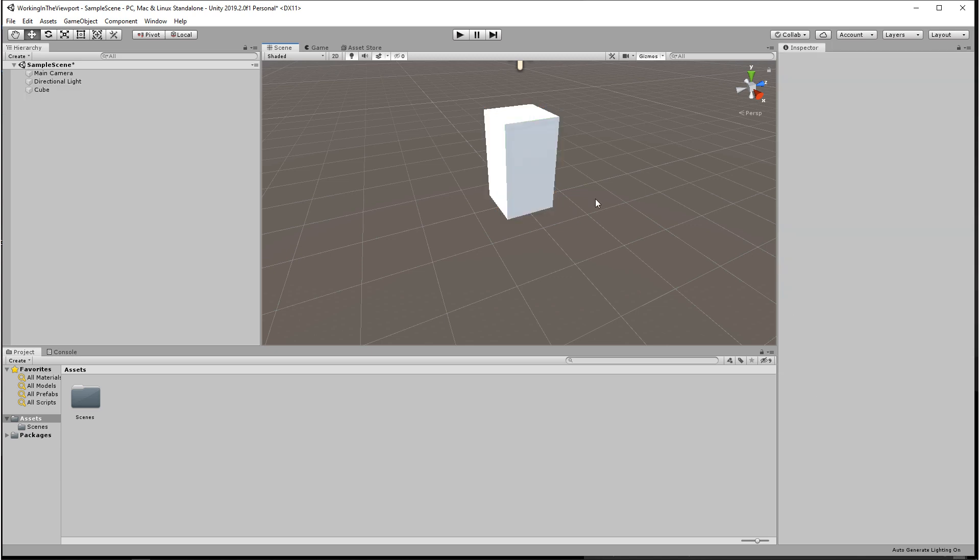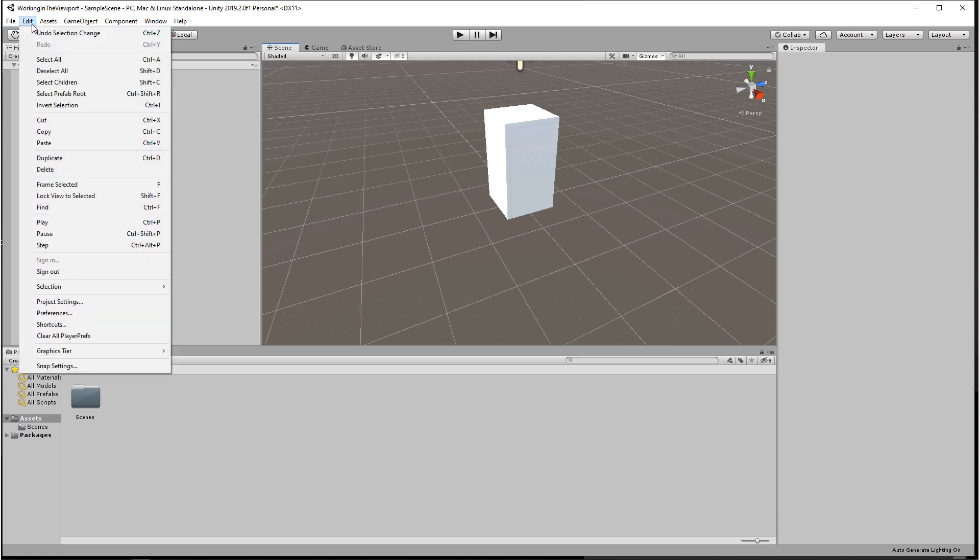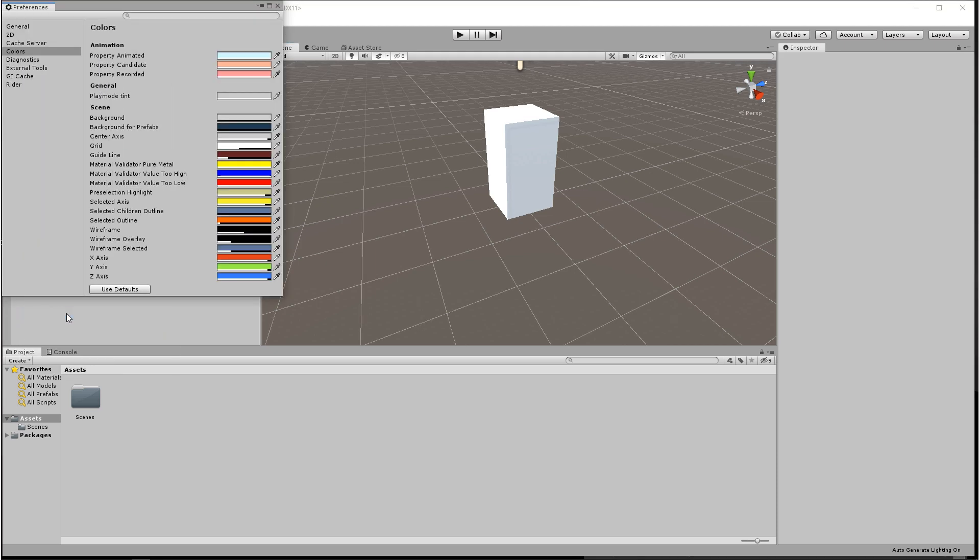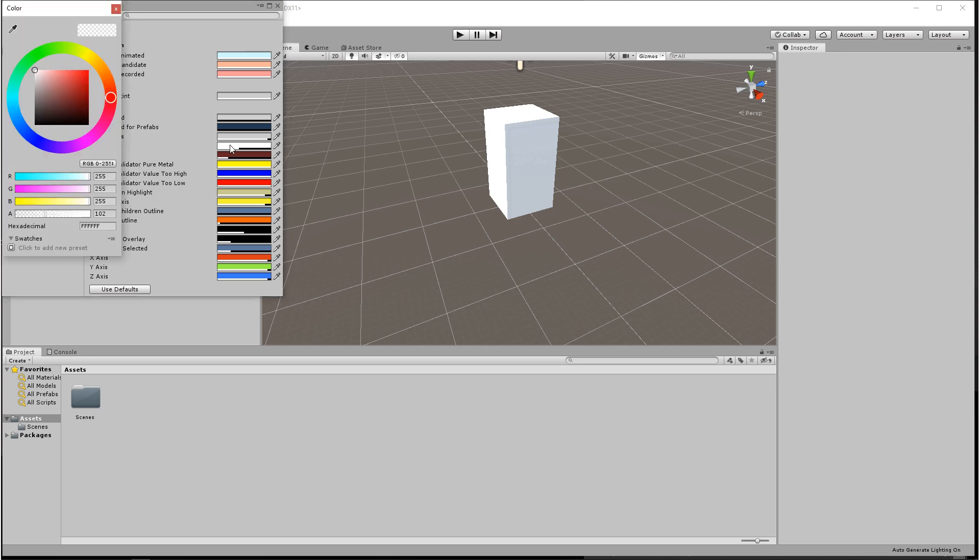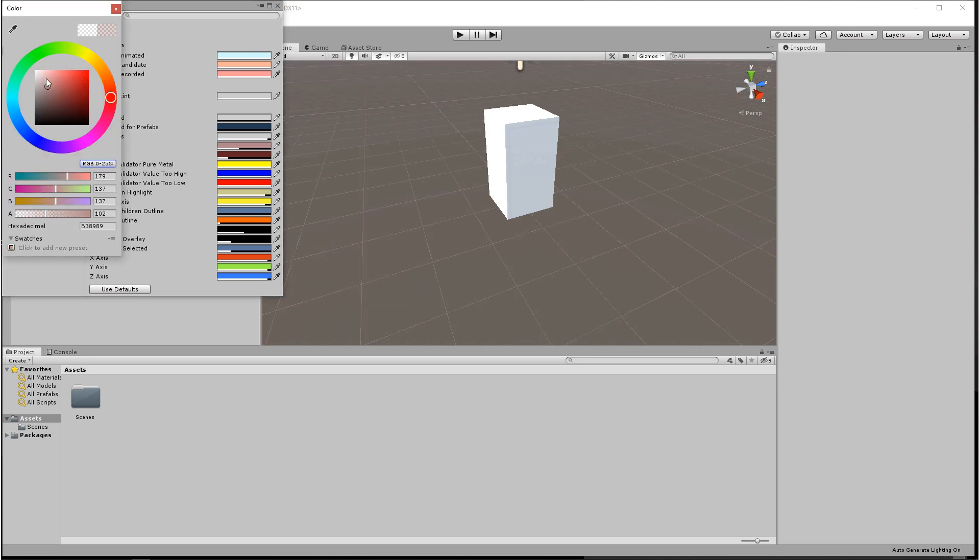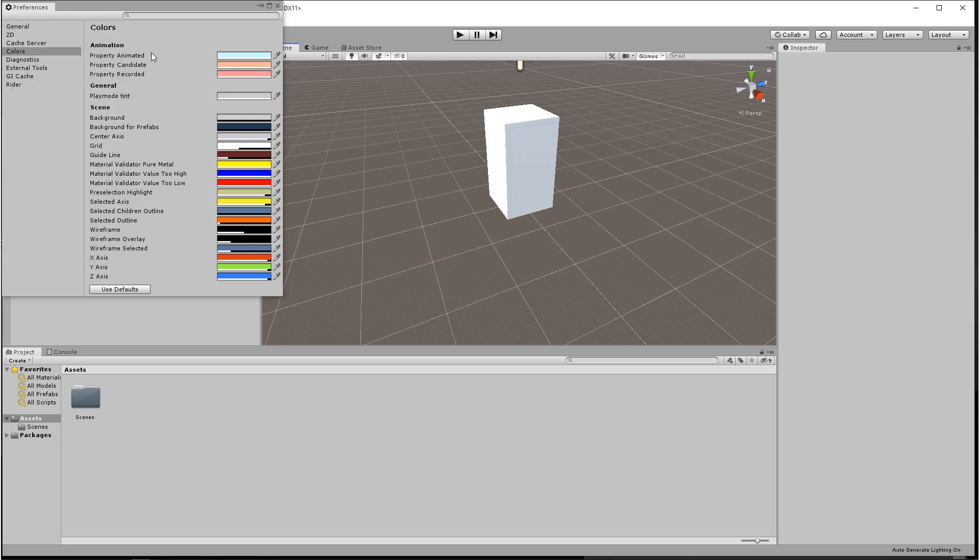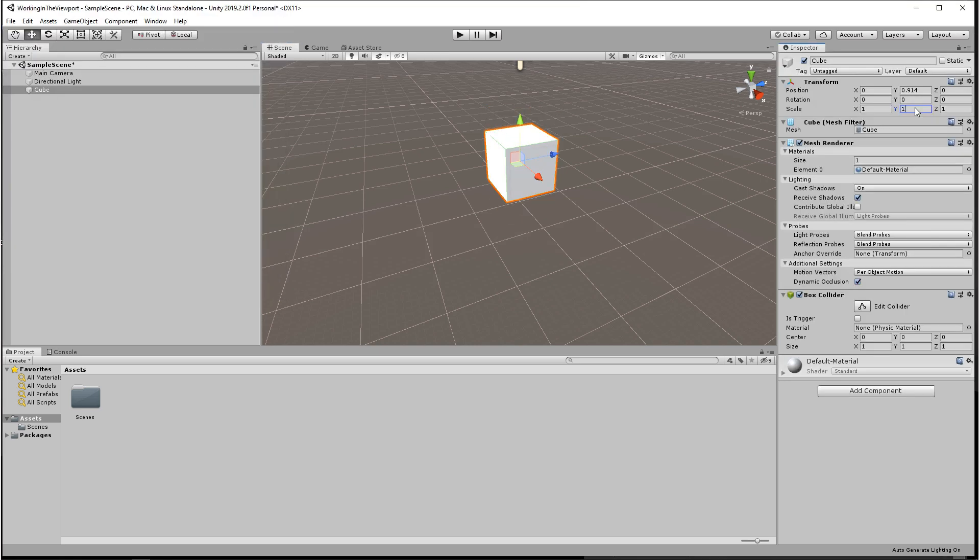Now you can't change the metrics of the grid, but there is one setting that you can change. You want to come up to edit and down to preferences, and from here if you go to colors and down to grid you can change the color of your grid. Now I know this isn't the most remarkable feature, but it is here.